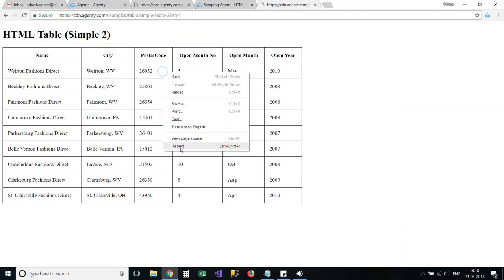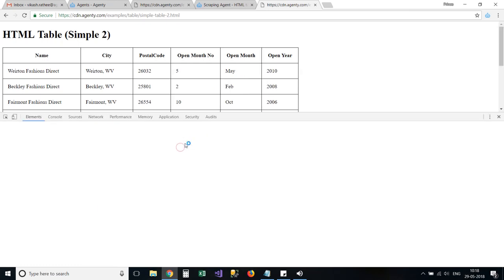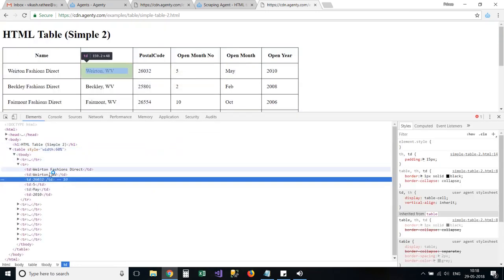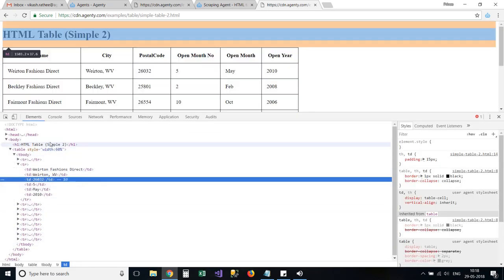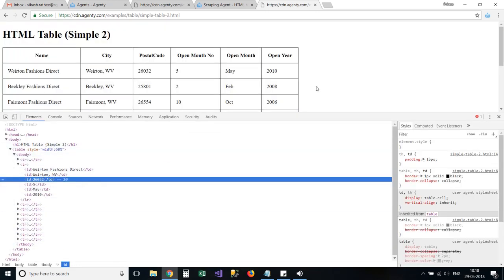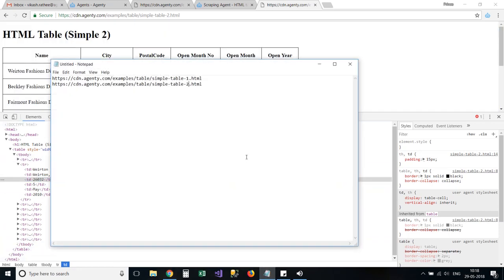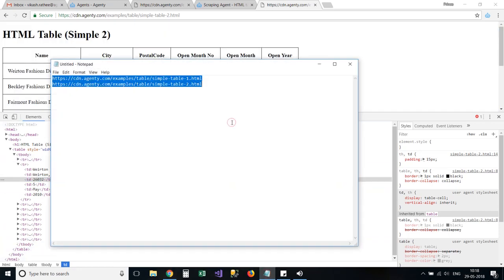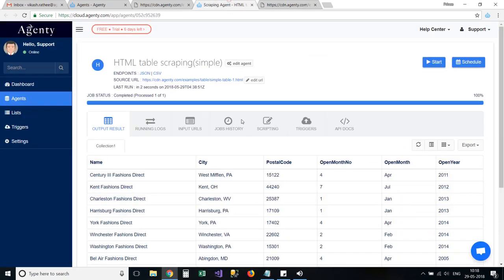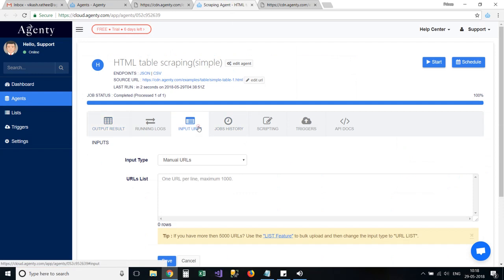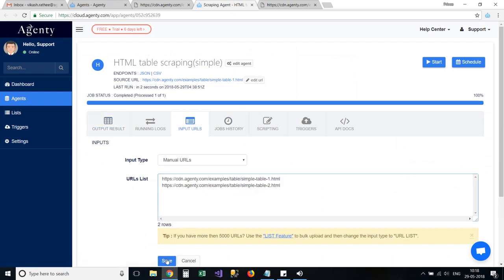If you look at this simple table too, it has the exactly same HTML structure and the data is different. I can just add the URL in Agenty and run the agent to extract multiple pages using the same agent.